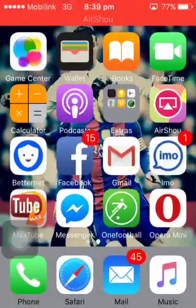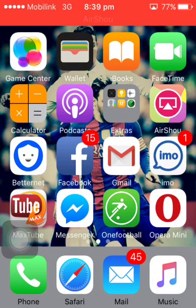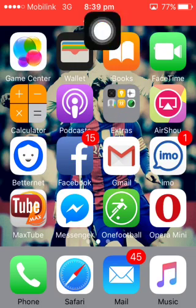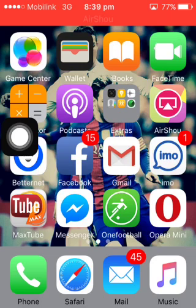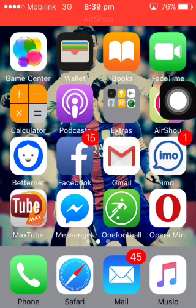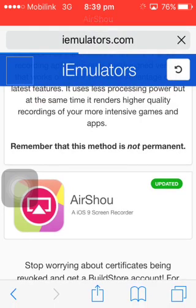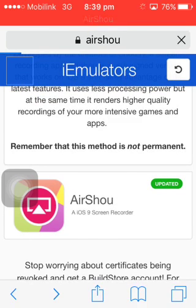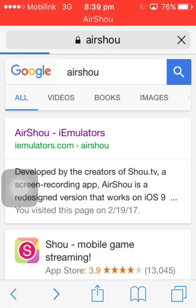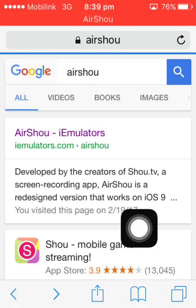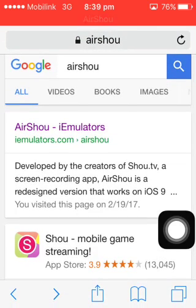Hi guys, in today's video I will show you how to download the best screen recorder app for iPhone. You can see the red label which is Airshoe. Right now I am recording with this app — you can see the app here, Airshoe. You can just download it from Safari browser. It is not available in the App Store. Just go to Google and type Airshoe in the search and the tab will open for you.